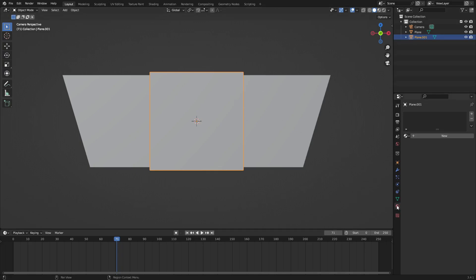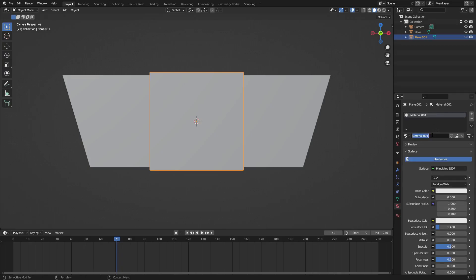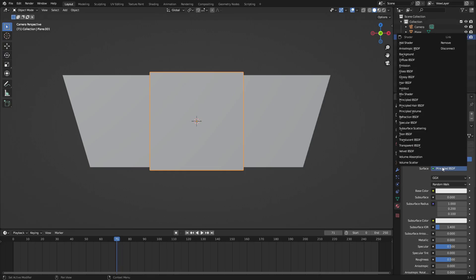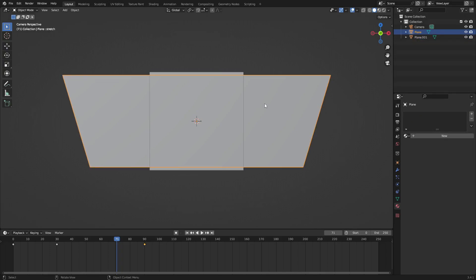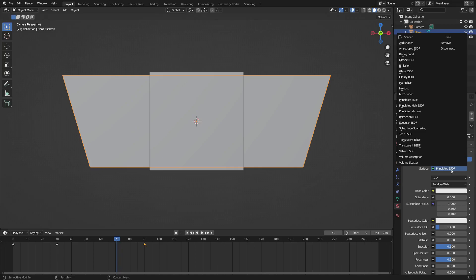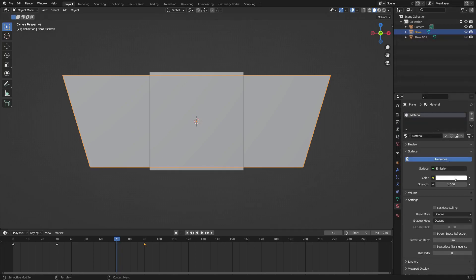Let's go to the material tab, hit this little new button, and we'll call this material 'holdout'. What we're going to do is change this from Principled BSDF to the holdout shader, which is right there. Then let's go to the stretch panel that we're making, hit this little dropdown, select material, and change this from Principled BSDF to emission, and I'm going to change this to a solid white color because I want it to just be white.